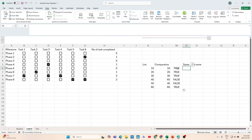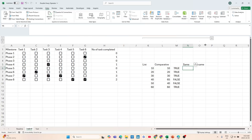Then we'd use a SUMIF with true as the logical condition to count the matches, and a separate SUMIF with false as the criteria for non-matches. But we can achieve the same result using the double dash approach, which I'll show you in a moment.